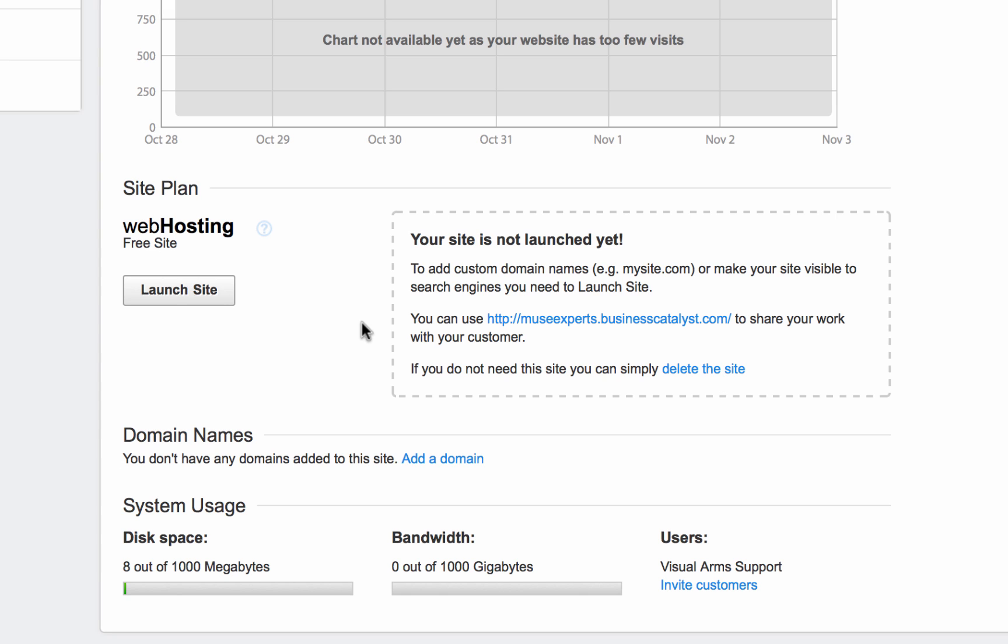As I mentioned before, Creative Cloud memberships actually come with five free hosting accounts for Muse, which is really awesome because hosting can cost $100 a year for your clients. If you use your client's sites under the free hosting plan, you could potentially bill your clients for those hosting charges anyway, and maybe even cover your Creative Cloud membership.